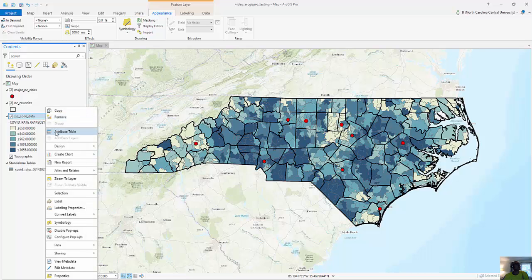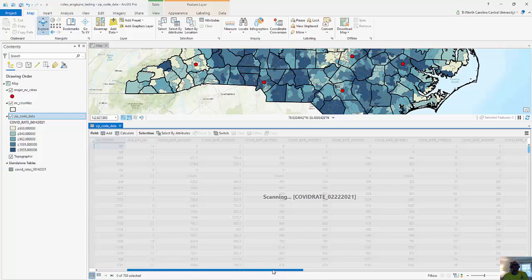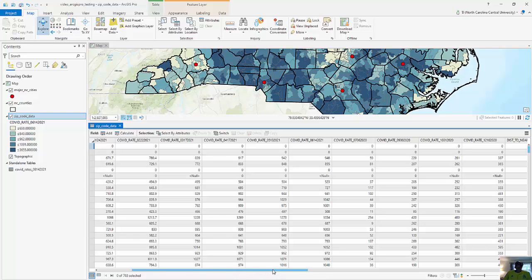If I right-click and open the attribute table, you can see all of the attributes I have here. I have COVID rates for January, February, March, April, May, and then some going back the previous year through July 2020. These data were collected from the North Carolina COVID-19 dashboard in the area called Data About the Data, Information About the Data. They were downloaded into Excel and then joined using the zip code as the key.